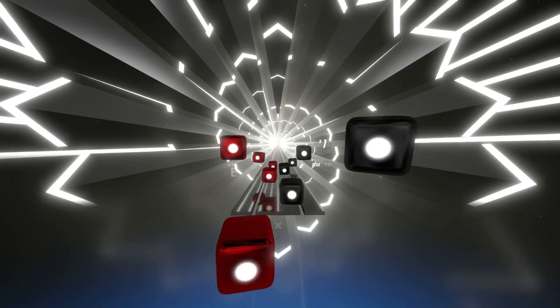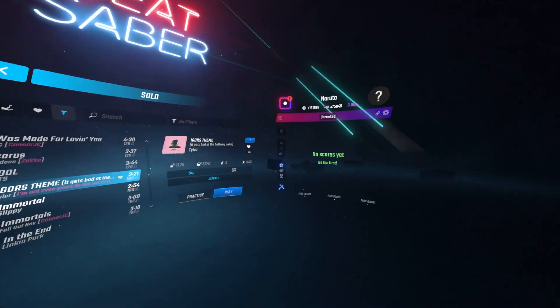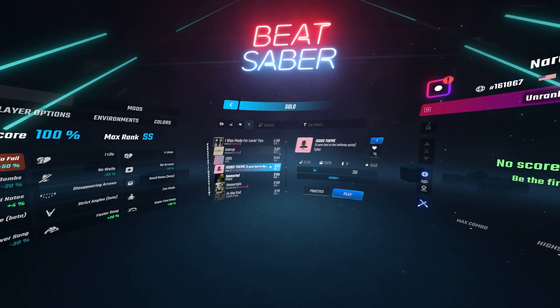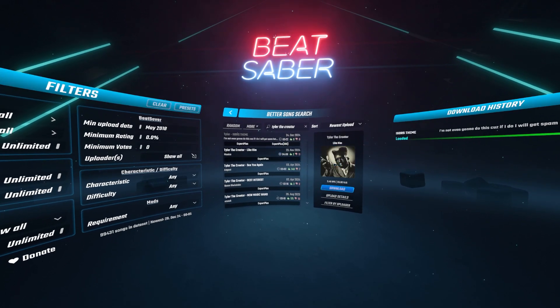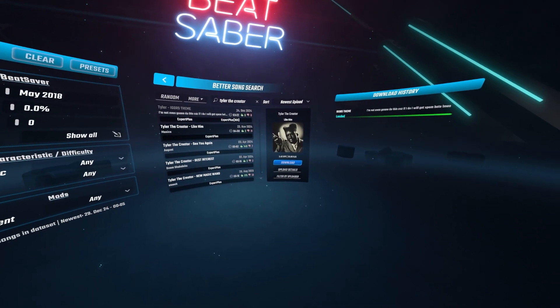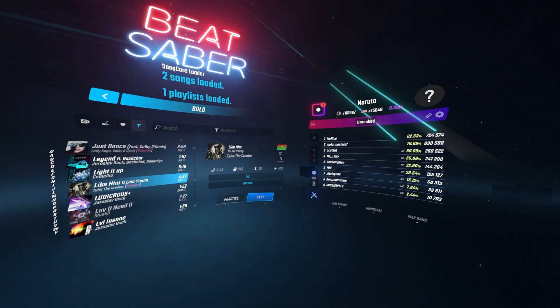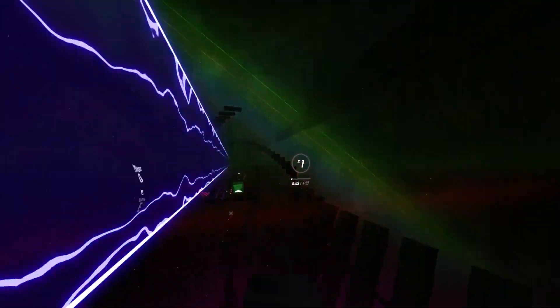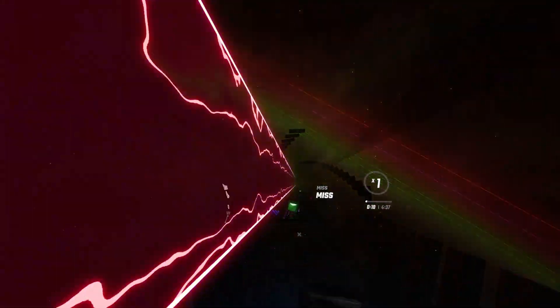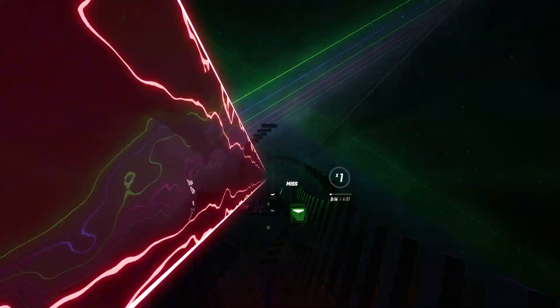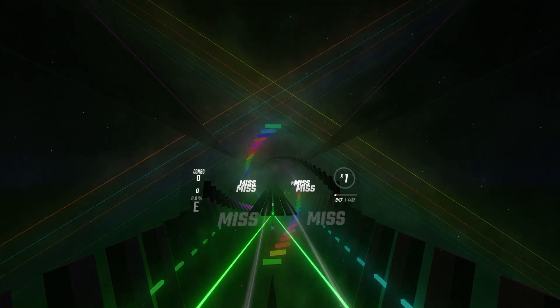I didn't know they had Igor's Theme on here — let's hit Download and check it out. It's a Noodle Extensions level. As you can see, it looks crazy — all the rainbow Chroma colors in the background. This is what Technicolor and Chroma look like together, changing all the colors of everything. It's pretty easy to get custom songs and mod your Beat Saber this way.